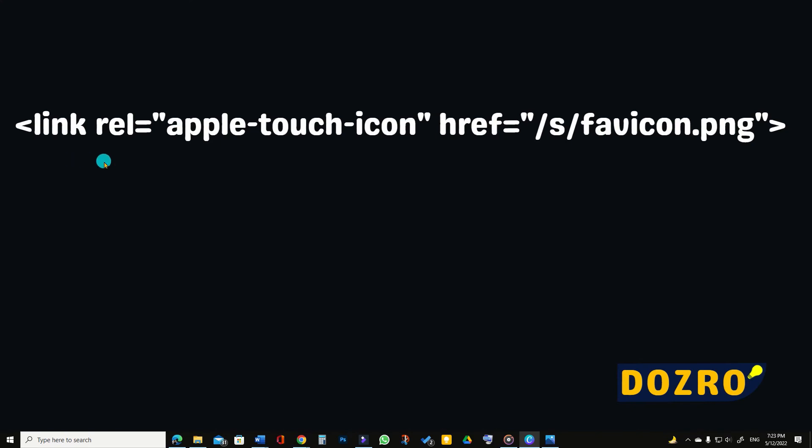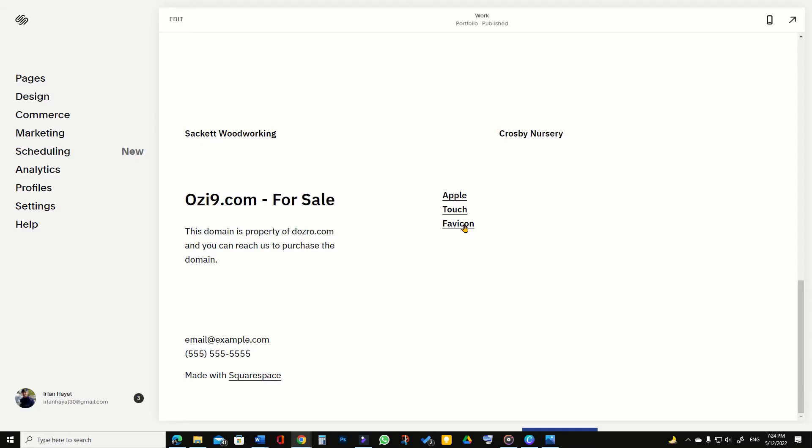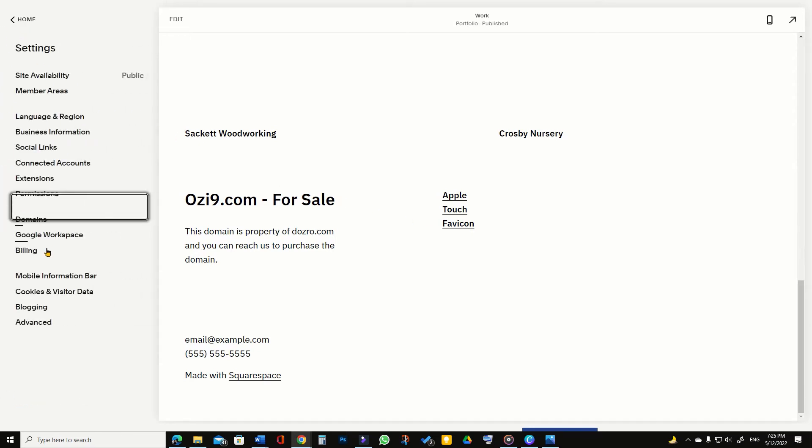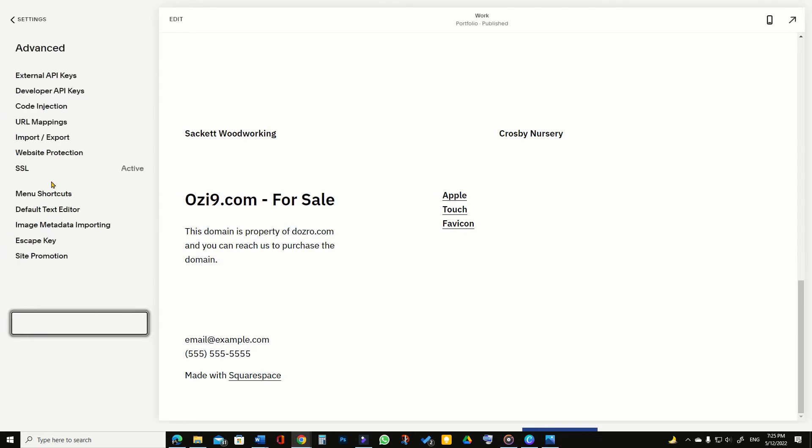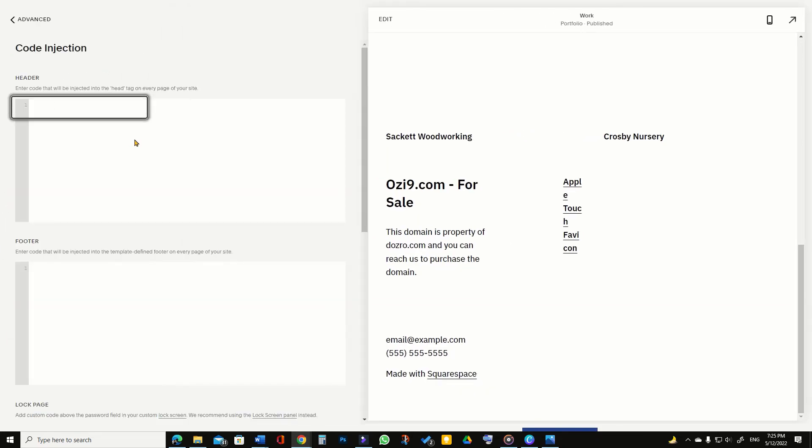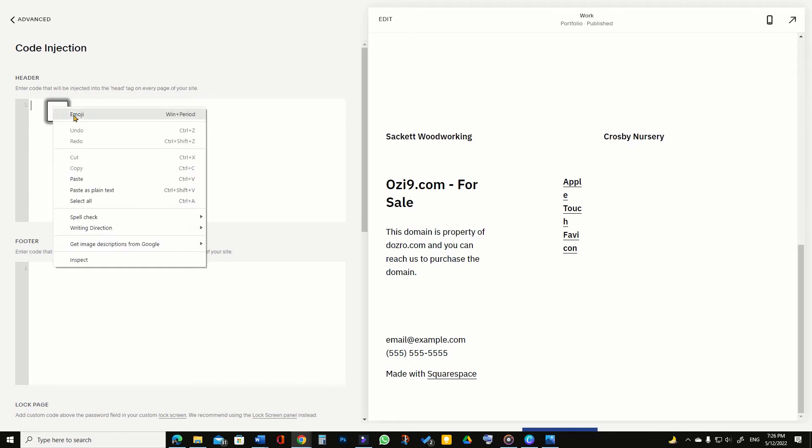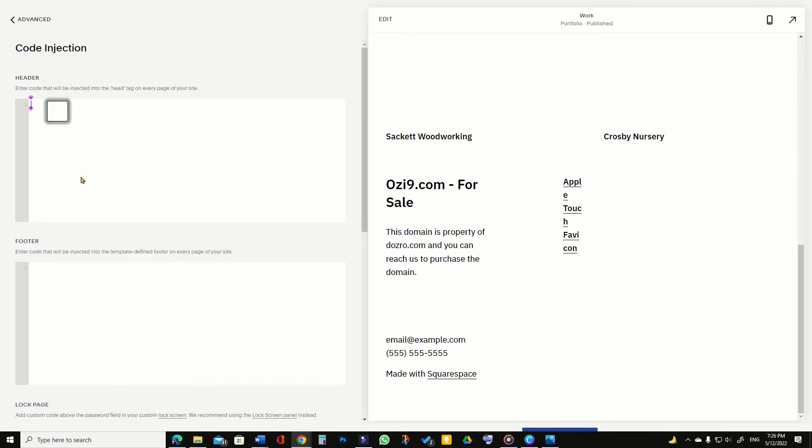Copy this meta text from Dozero website article. In your Squarespace website, access settings, then advanced, and then code injection. And paste the code you just copied from Dozero website article into the header field of code injection.